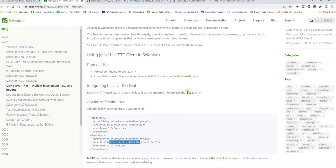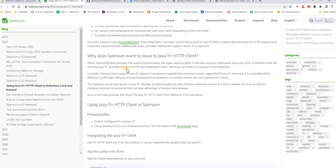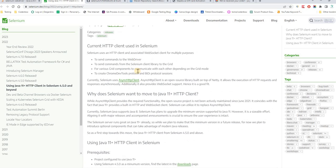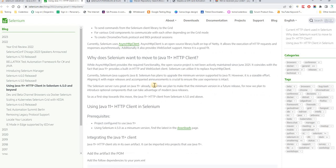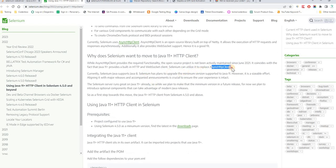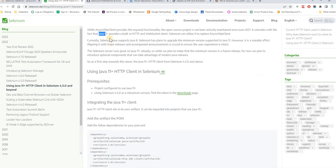Apart from that, there is one more thing. Selenium is pushing us to update to Java 11 or 17. If you're using Java 11, there's a requirement for the HTTP client. Before Java 11 with Java 8, the Selenium HTTP client was an asynchronous client — an open-source library built on top of Netty. That async HTTP client was used with Java 8. But from Java 11, it will be replaced with the inbuilt HTTP and WebSocket client.